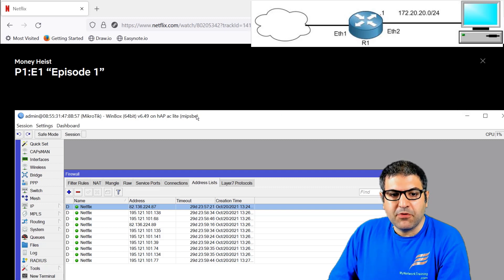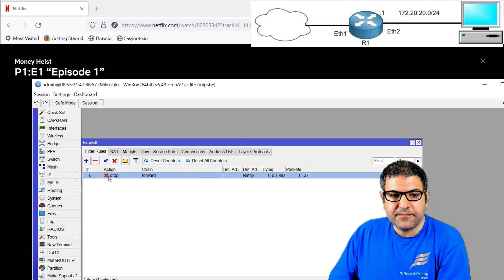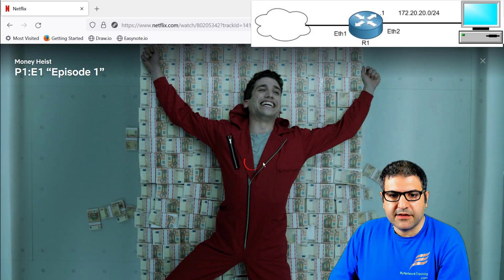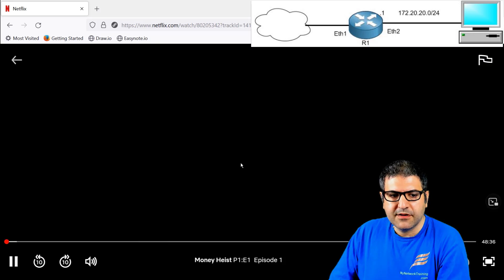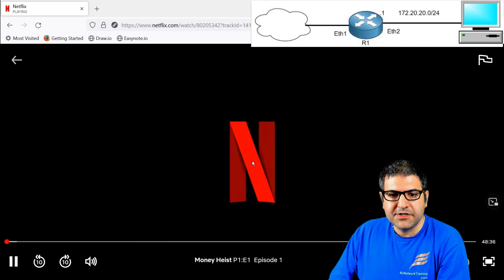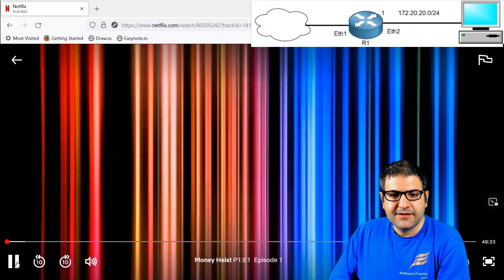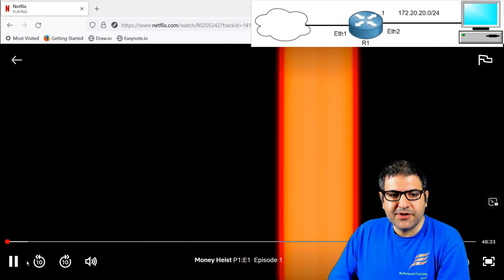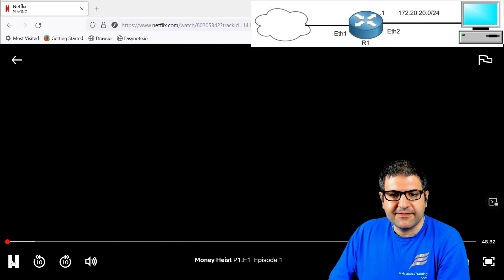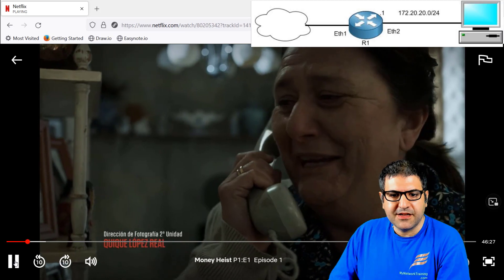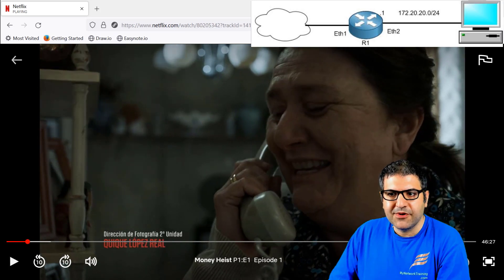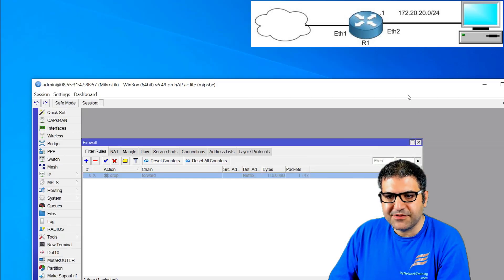Now this video is not opening. What if I stop the filter rule? Let's try. Here we go — it should work now. You see it's working. So yeah, you see how it makes the effect. Now it is really working on Netflix without any issue.